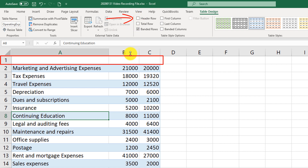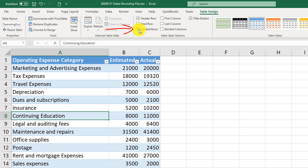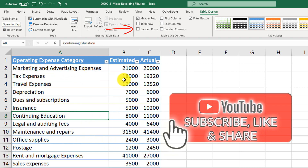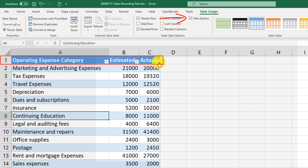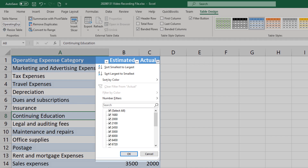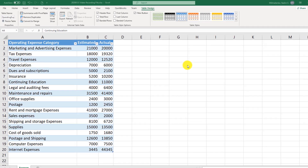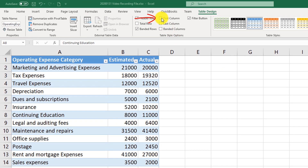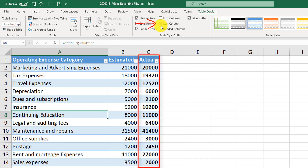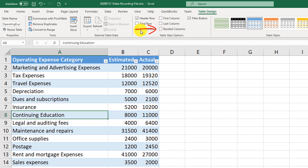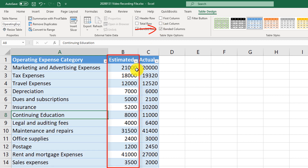The header row is responsible for the first row that shows the description of the table columns. Banded rows means every other row is a different color, so you can easily identify each row. Filter buttons show drop-down boxes in the header row, allowing you to quickly sort and filter data in the Excel table. You can also highlight the first or last column in bold, and there are also banded columns, where every other column is in a different color.